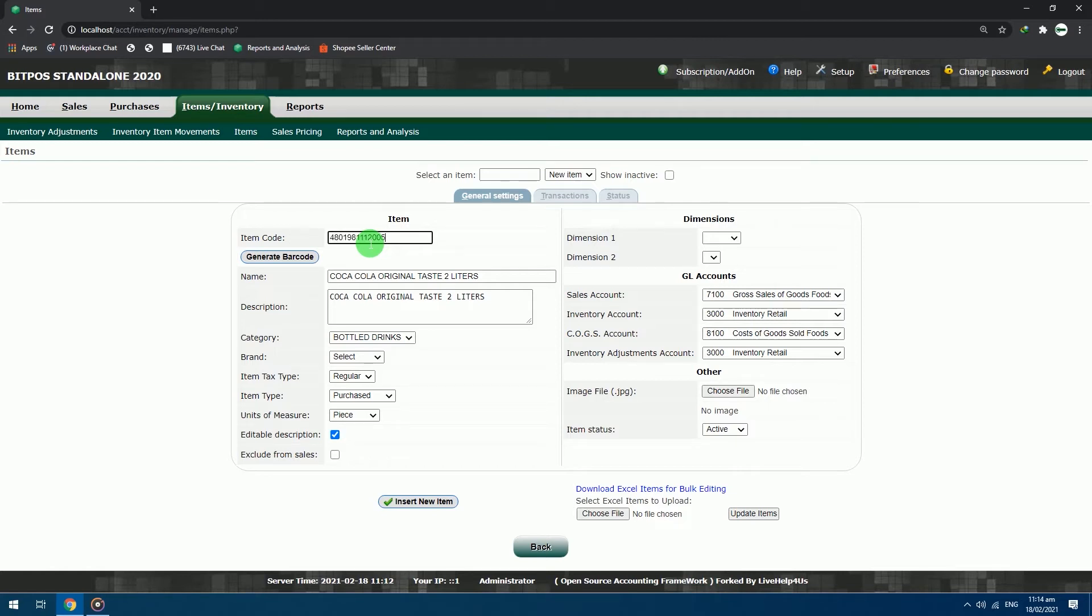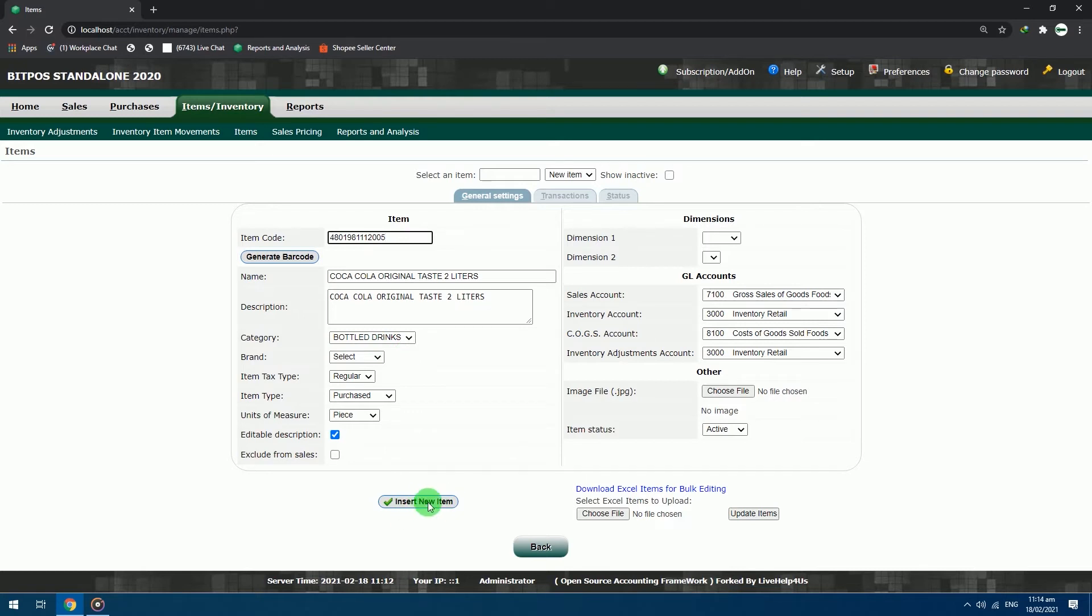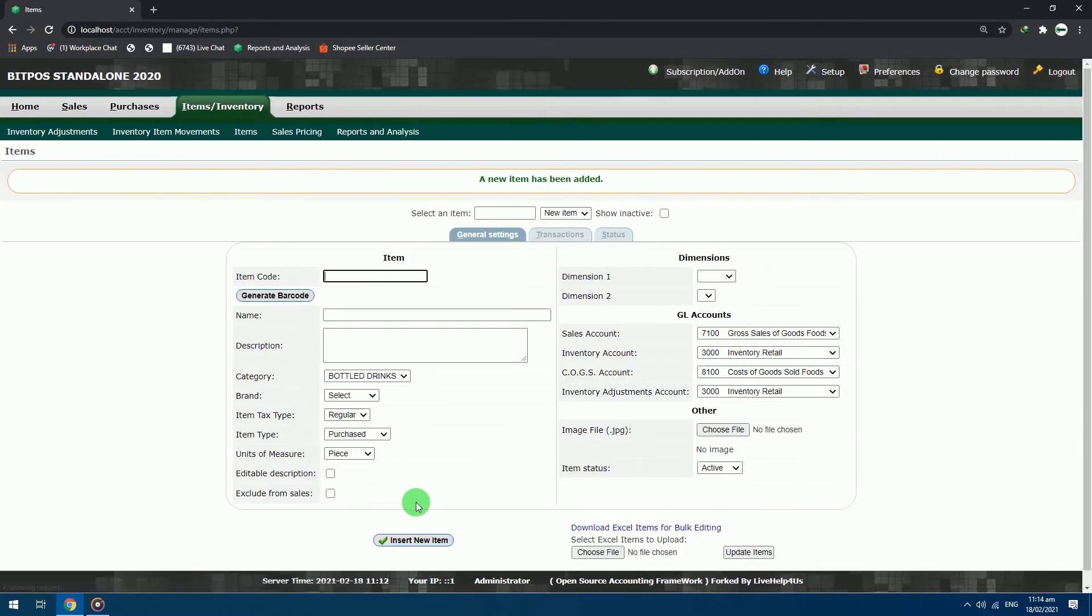After successfully added the item code of the item, review your work, and if you're already satisfied with the settings, click insert new item button to save your item in the system. After clicking, you will see a green text notification that you have successfully added an item.